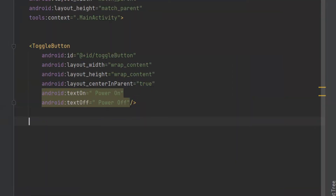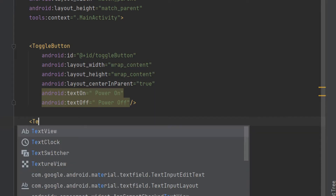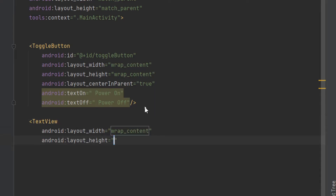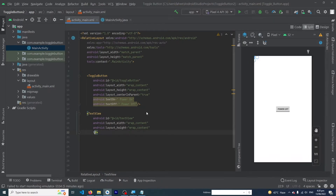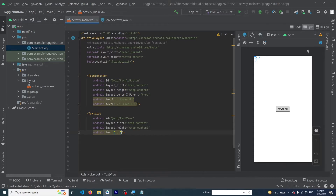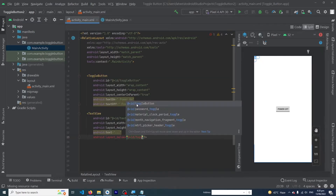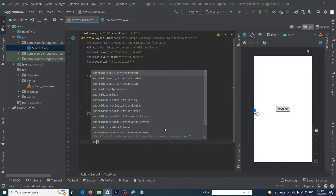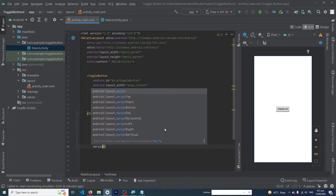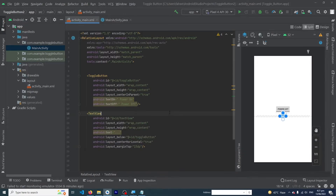Now we have to create a TextView. When the state of our button changes, we will show a text in our TextView. Type TextView — width would be wrap_content, height would be wrap_content, and its ID would be 'text_view'. We also set the text to '...'. We have to add two more properties: layout_below pointing to toggle_button, centerHorizontal equal to true, and marginTop of 15dp. Our XML code is now complete — let's move on to MainActivity.java.